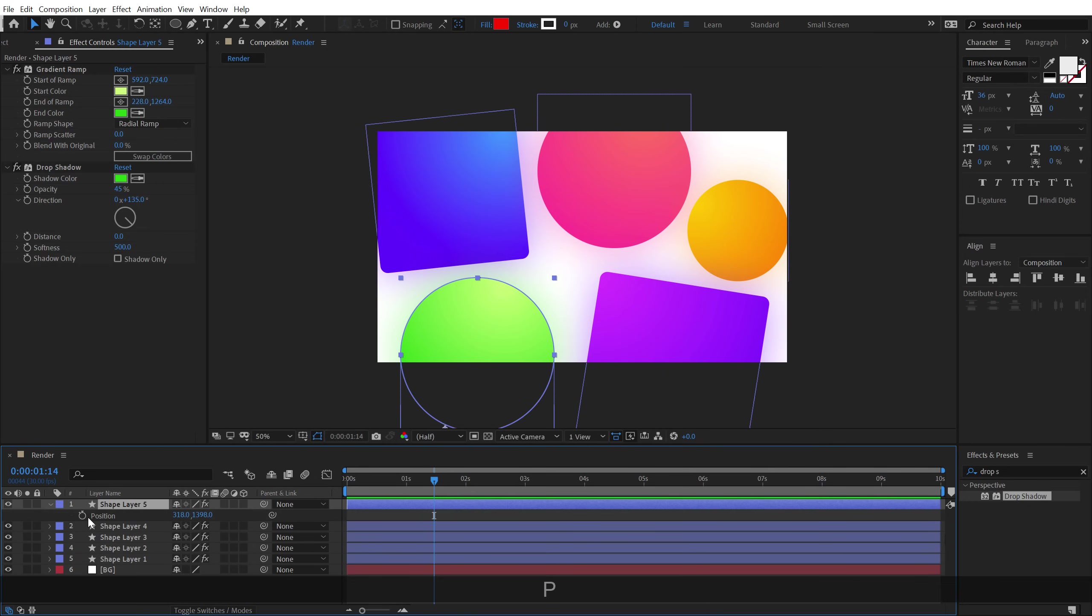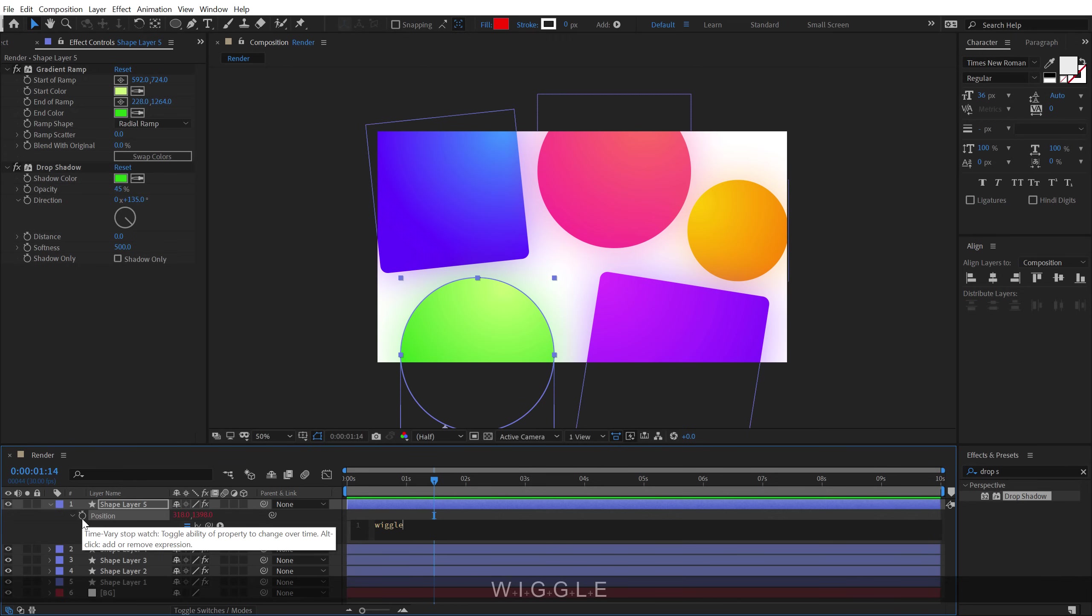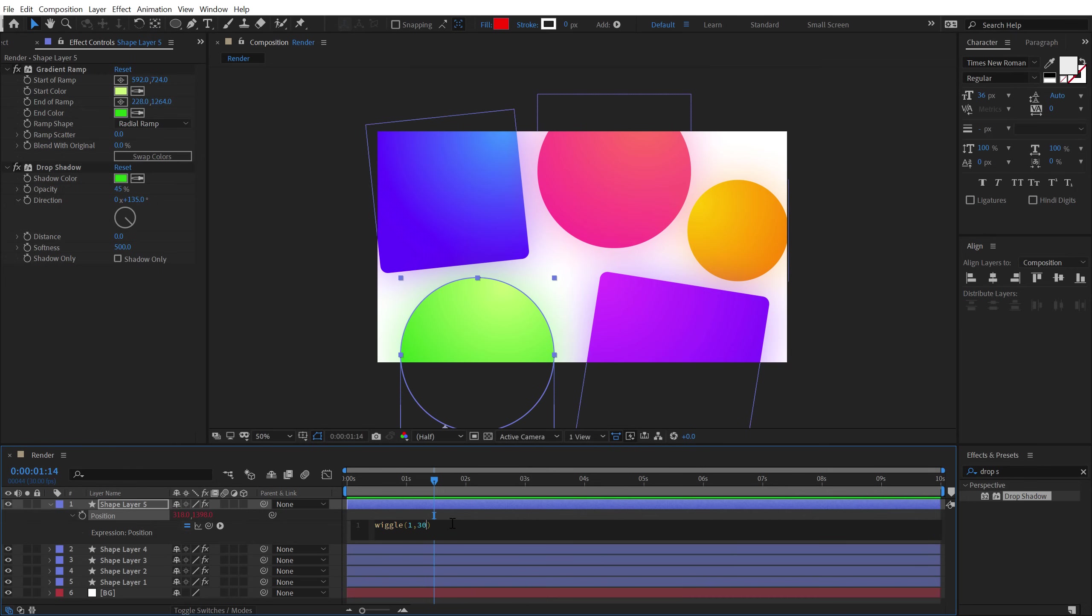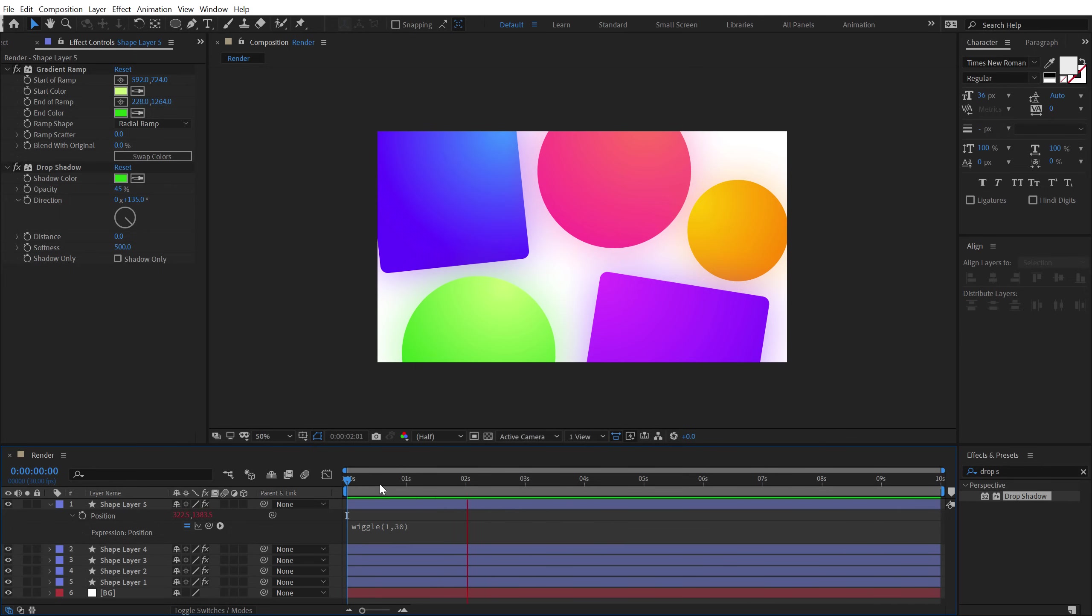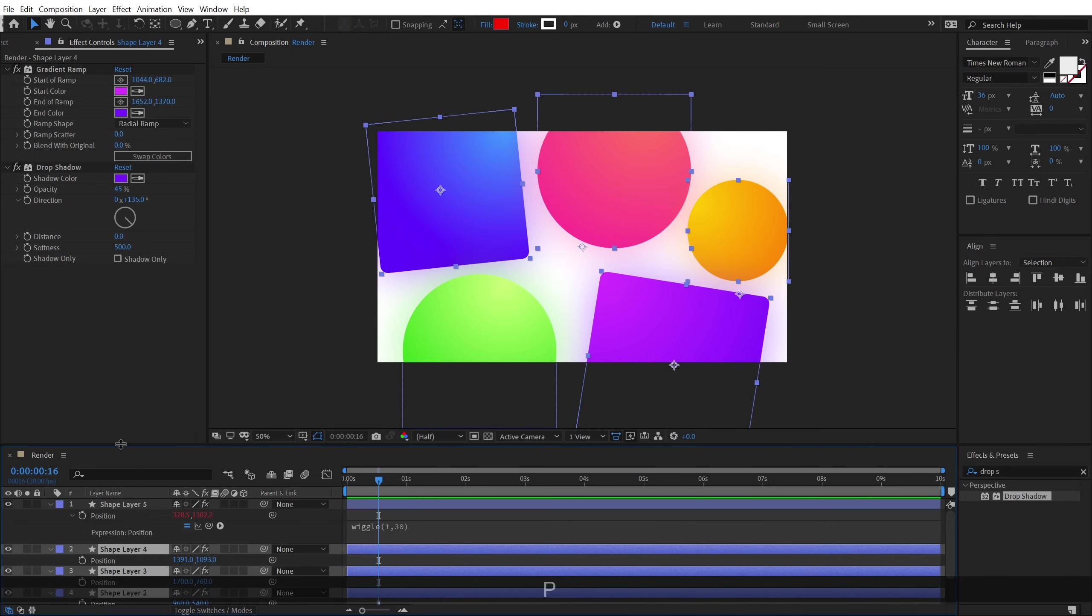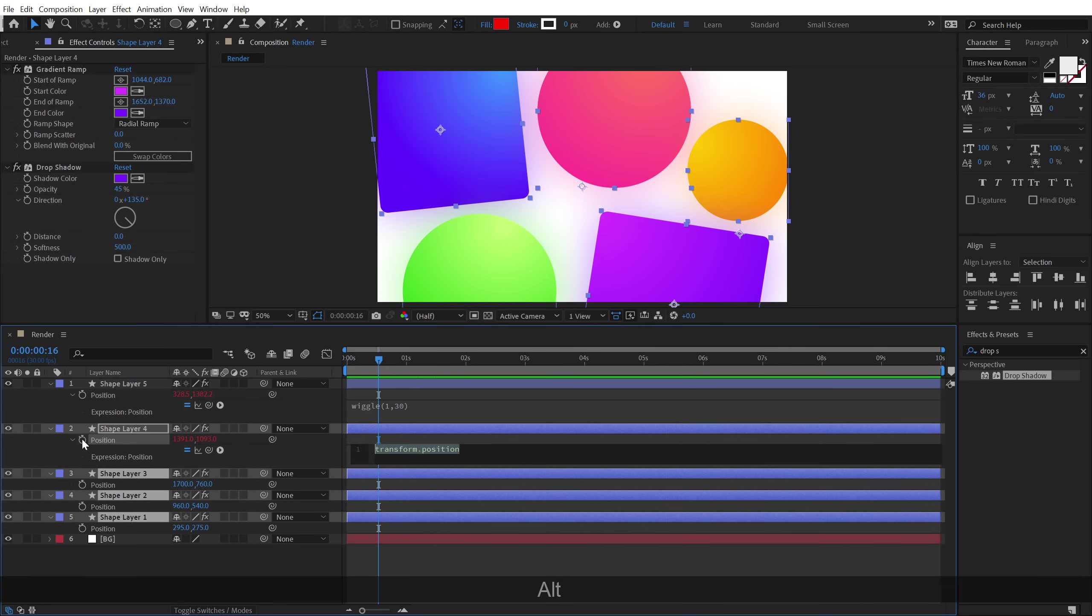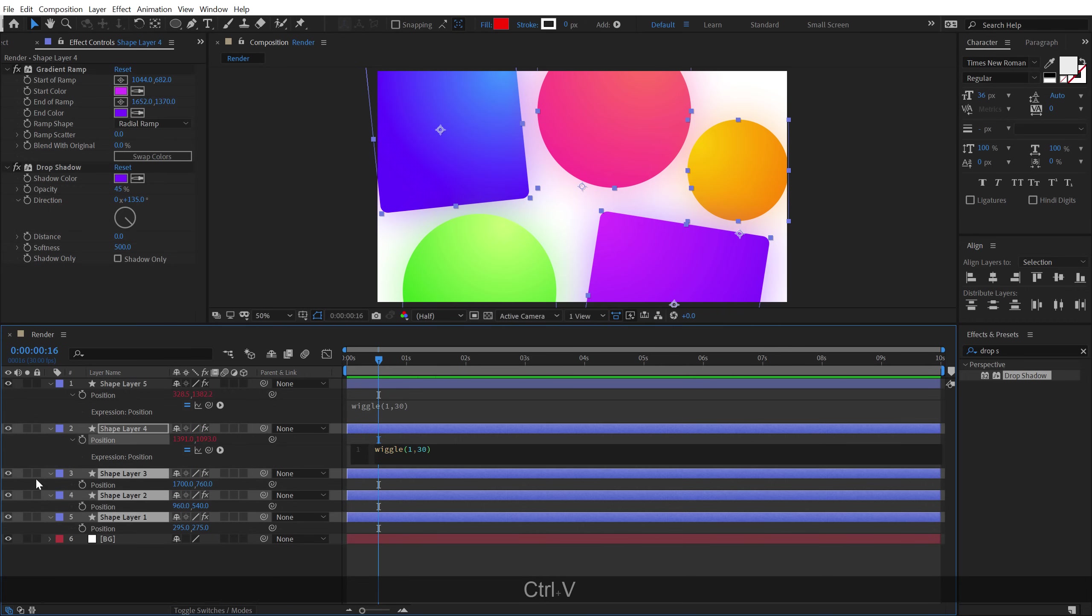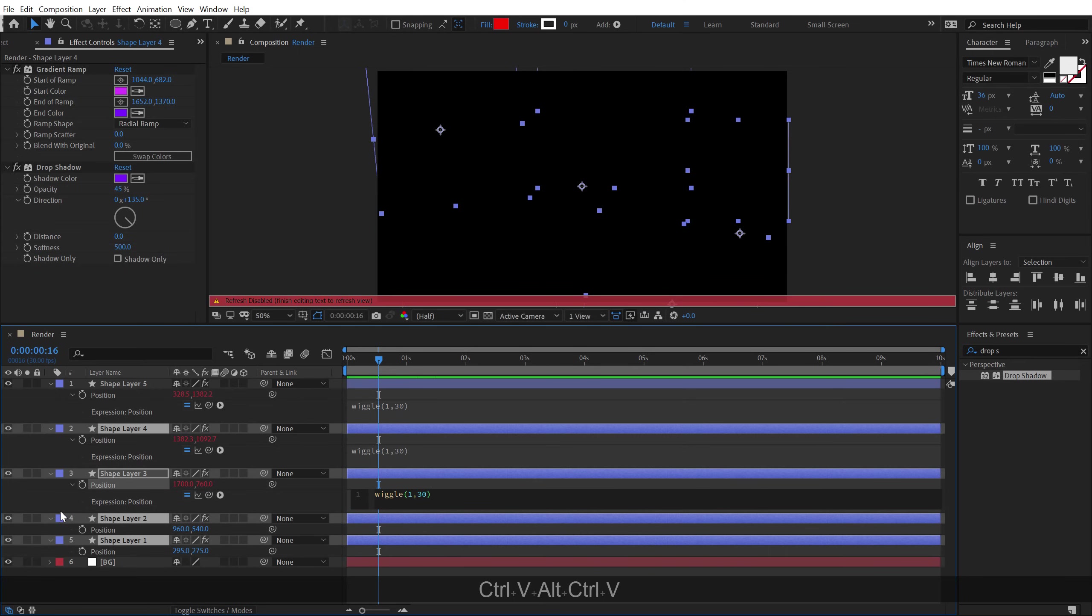So select the shape, hit P, hold Alt and click on the stopwatch. And let's add a simple wiggle expression, open and close parentheses. Let's go with 1, 30. Now we have a little bit of movement into our shape. So I can just copy this expression, hit Ctrl C. Let's select all the shape layers, hit P to bring down the position.